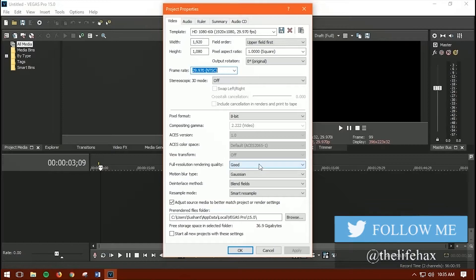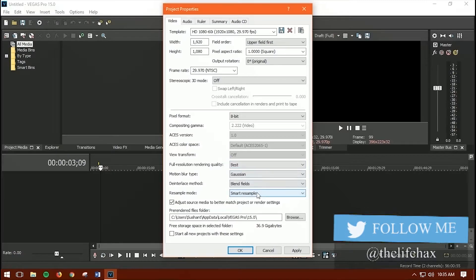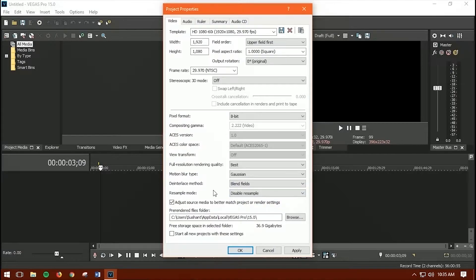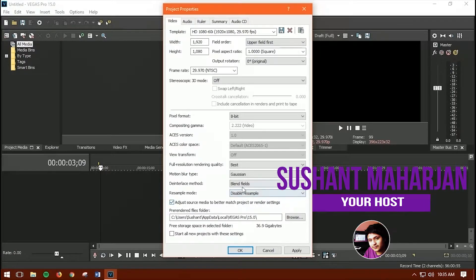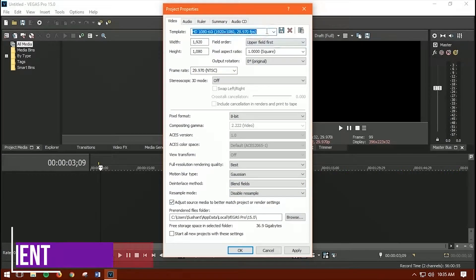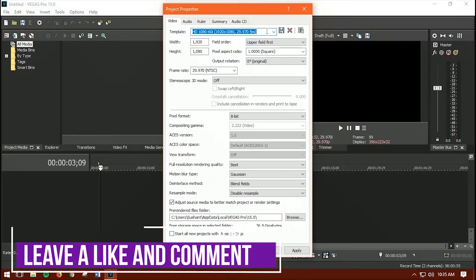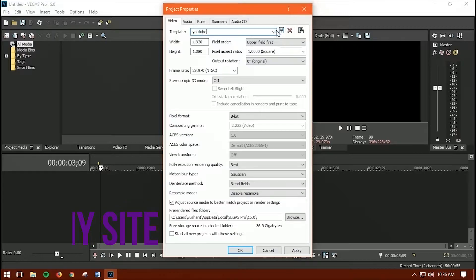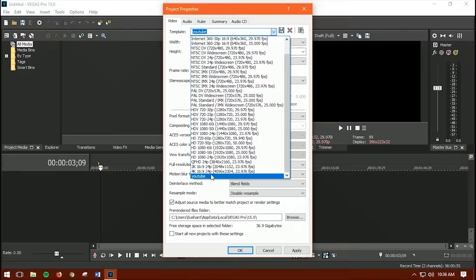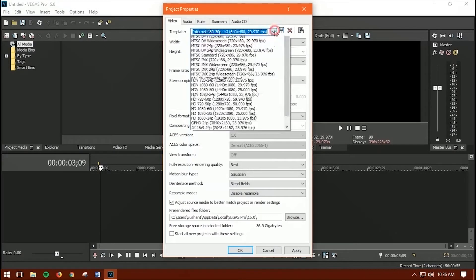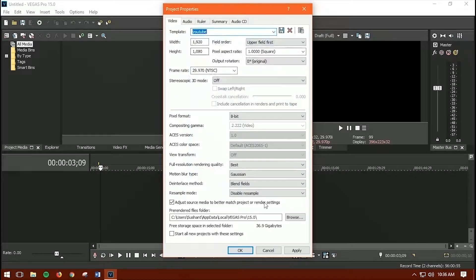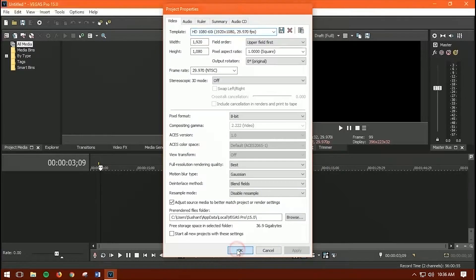For full render quality, set it to 'Best.' On the resample mode, disable the resample — if you don't, it will create a ghosting effect and the rendered video will look bad. Once done, I recommend changing the template name to your project name. Mine will be 'YouTube.' Save the template, click OK, then click Apply.